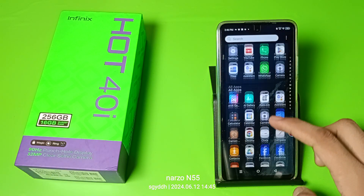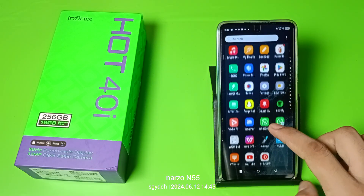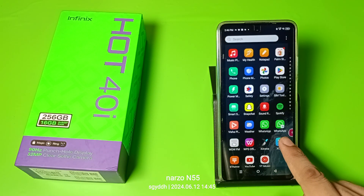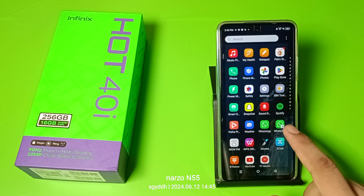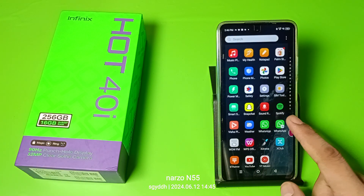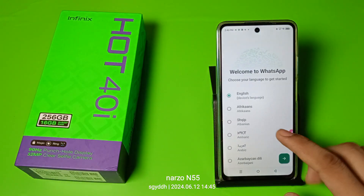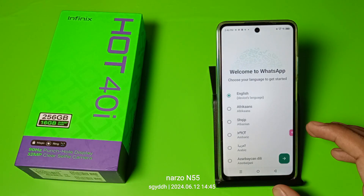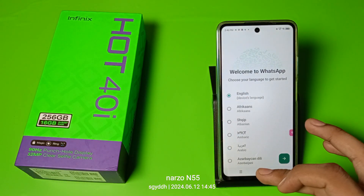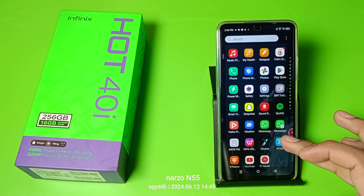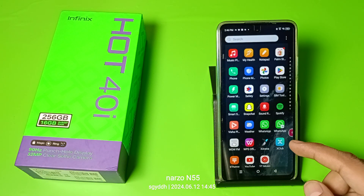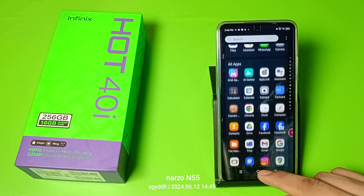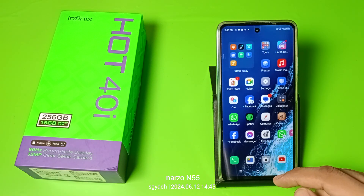Press back and you can see WhatsApp 2 is downloaded here. When you open it, you can create a new account, so you can run a second account as well. I hope you liked this video.